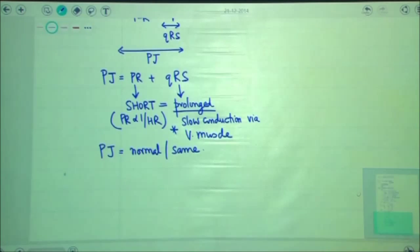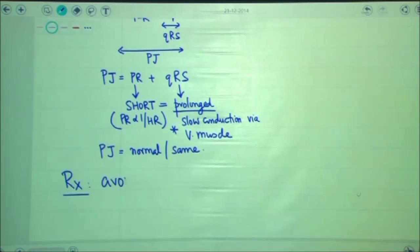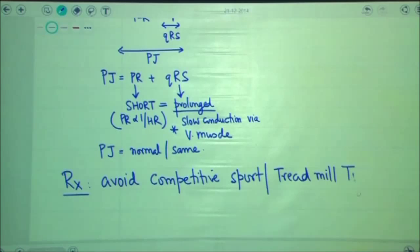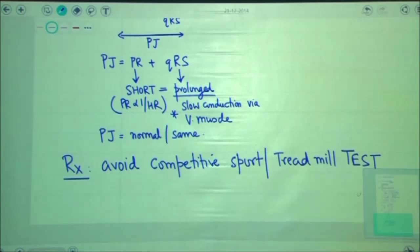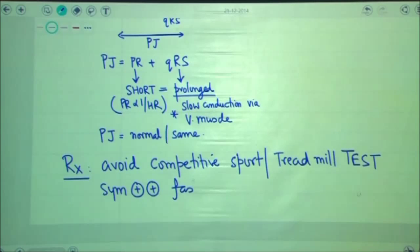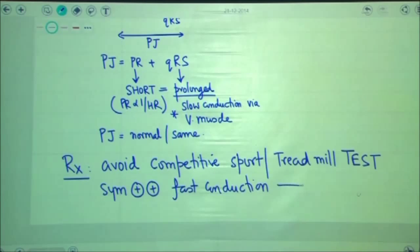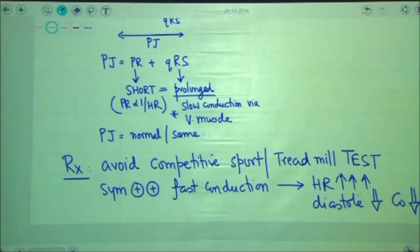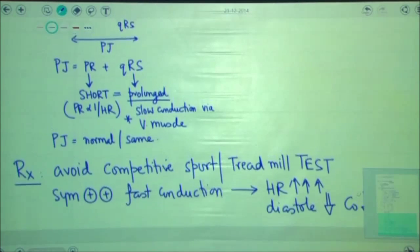For management of these patients, we would ask them to avoid competitive sports. This patient is medically unfit to become a pilot in the air force, a commercial jetliner pilot, or to serve in the armed forces. Whenever sympathomimetic stimulation occurs in the heart, fast conduction through the accessory pathway bypasses the normal conduction pathway, increases heart rate disproportionately, and causes reduction in the duration of diastole, leading to decreased cardiac output and possible death.